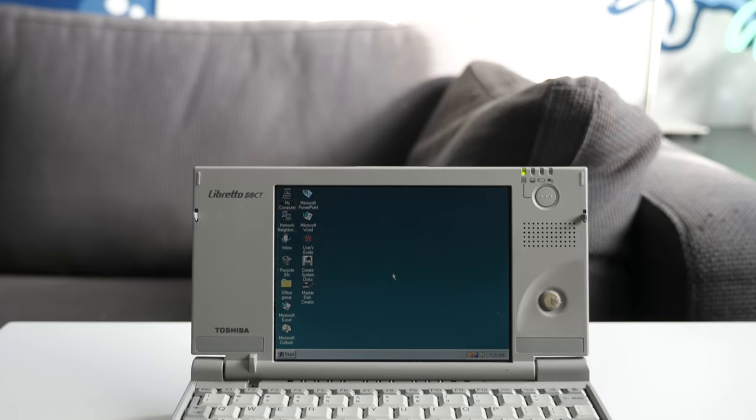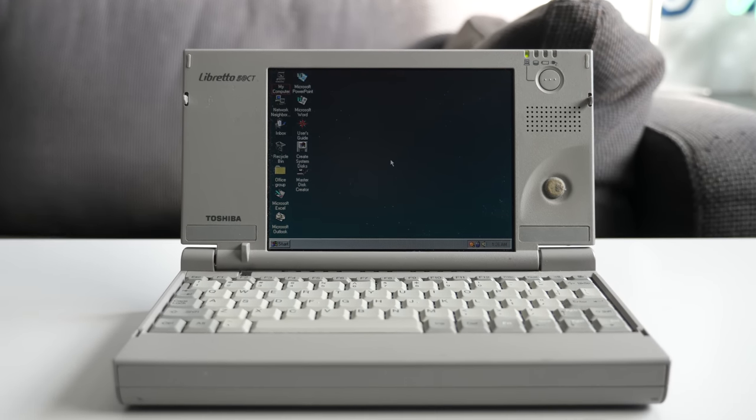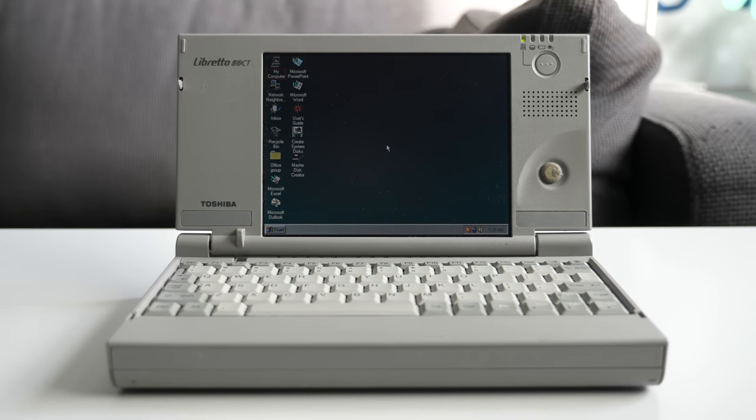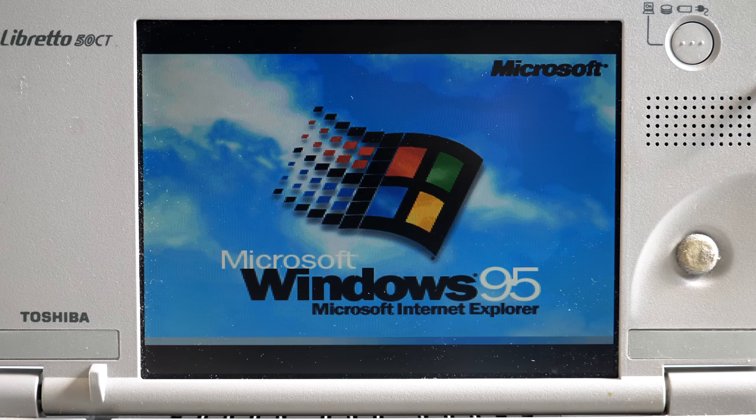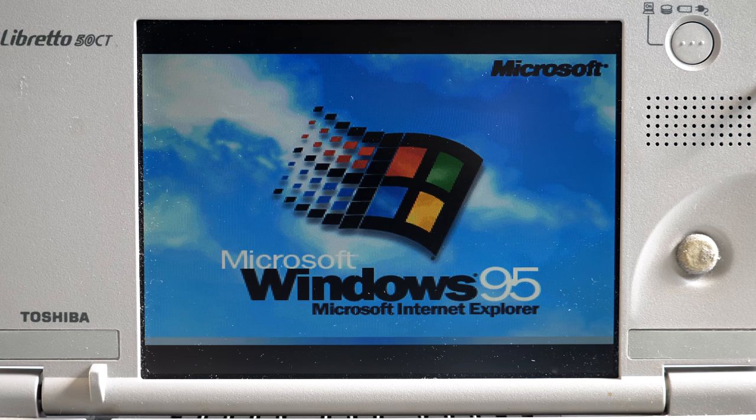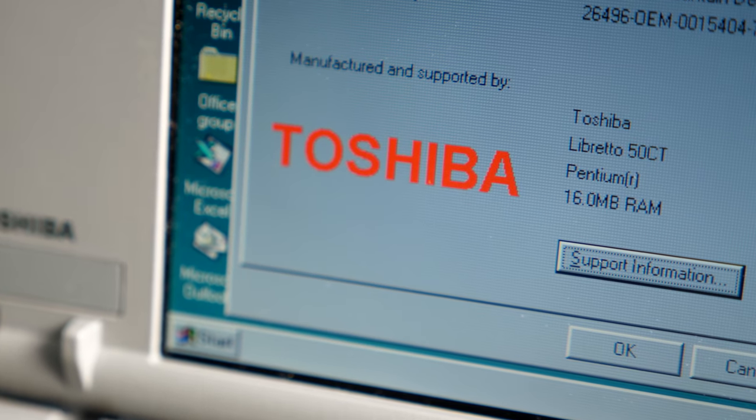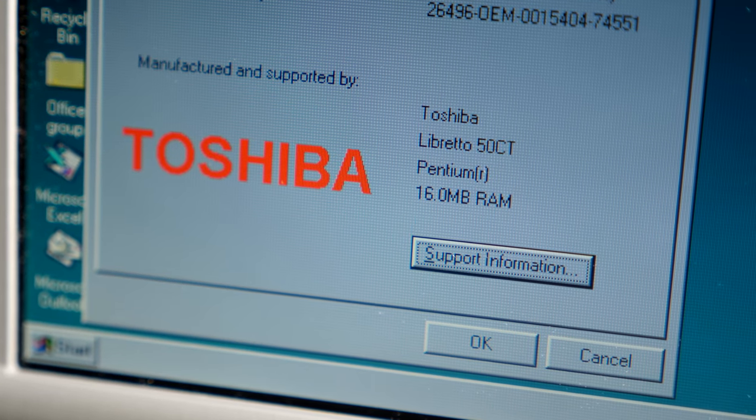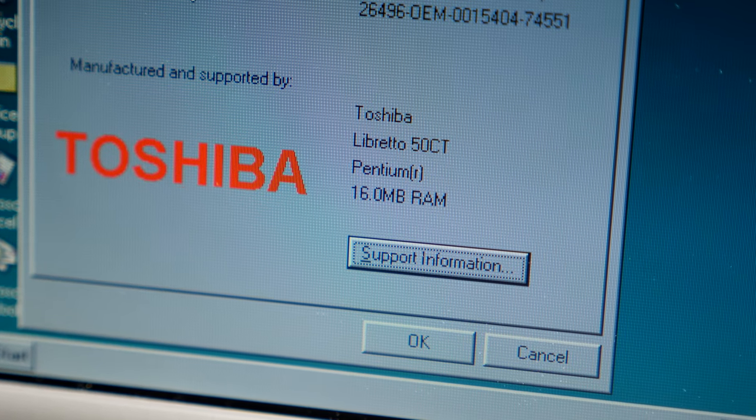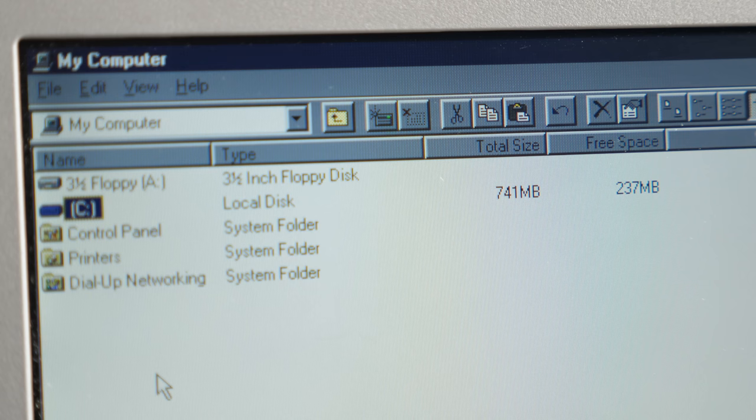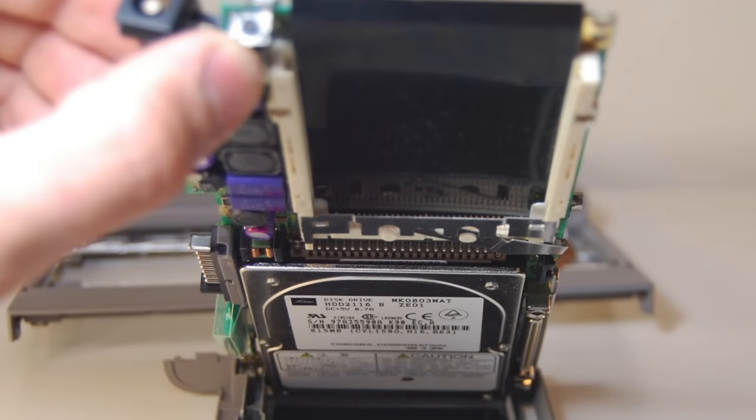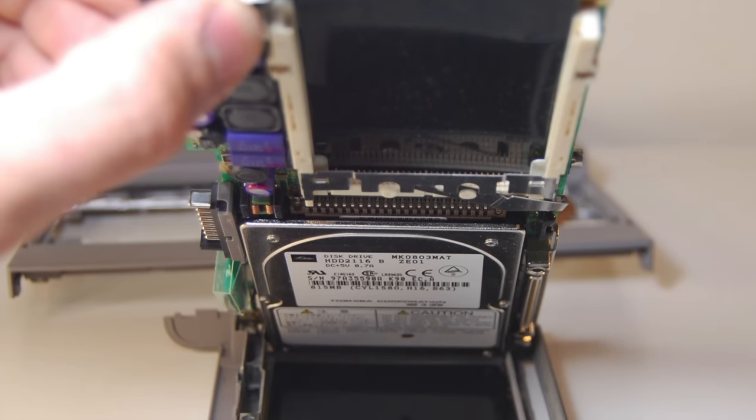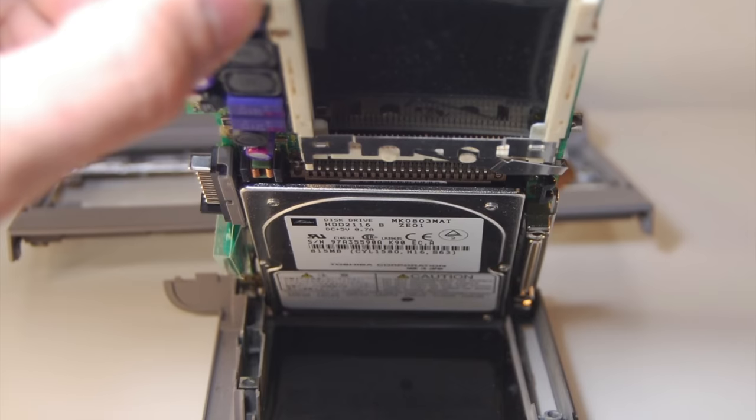Since it launched in late 1997, the Libretto 50CT shipped with Windows 95. It's not the fastest laptop from that era by any means. Its 75MHz Pentium is a serious bottleneck. The 50CT came with 16MB of RAM by default, and maxed out at 32. There was only one hard drive option, an 810MB unit, but at least it was a standard 2.5-inch IDE drive, so upgrades were possible.